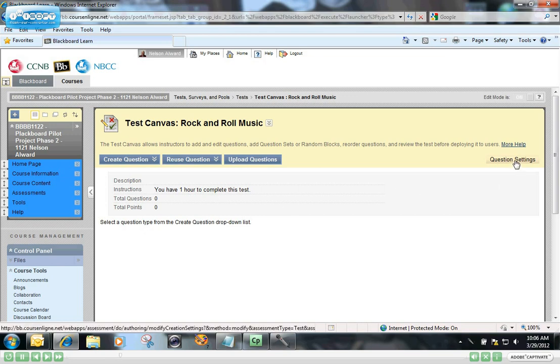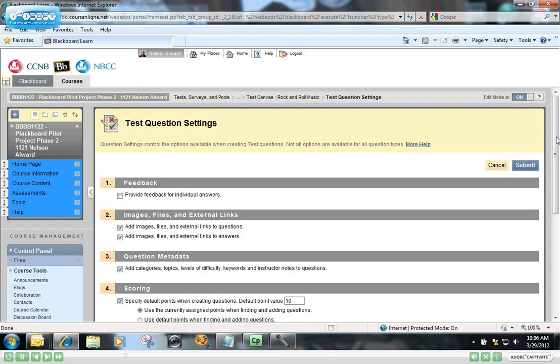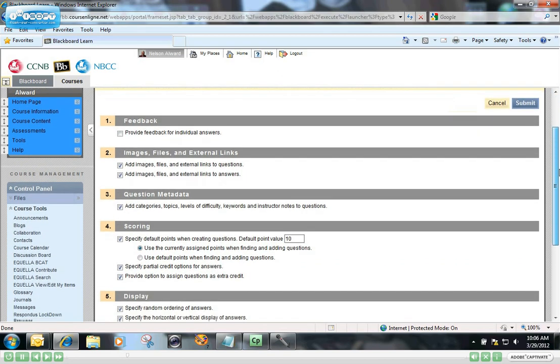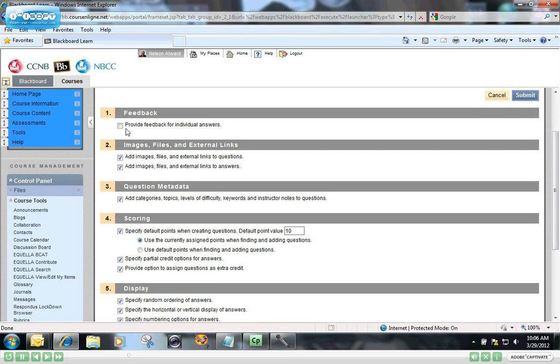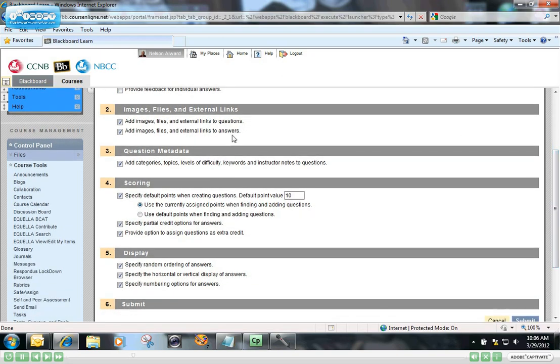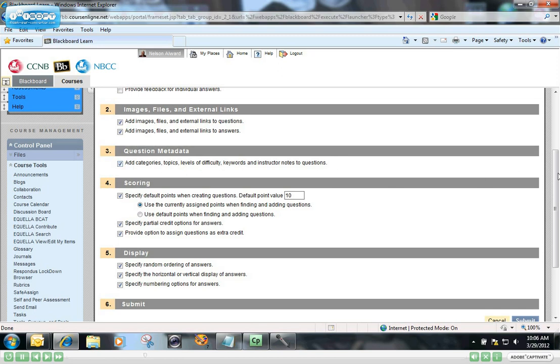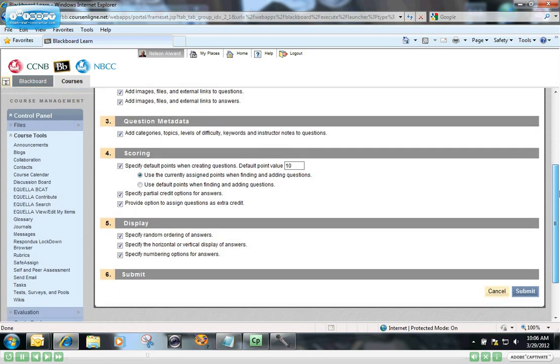I want to double check on my question settings and make sure that I have this all set up before I start. I don't want to provide individual feedback on individual answers. I do want the option to add images to both the questions and the answers.